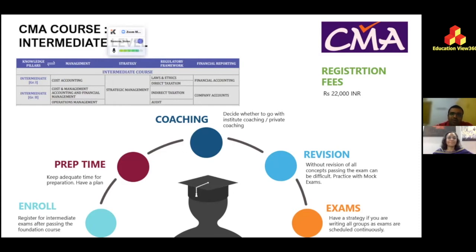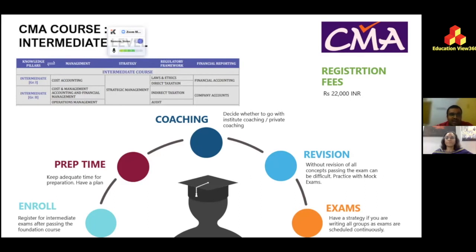As an internal auditor, you'll find the audit subject deepens your knowledge of business processes. Financial Accounting and Company Accounts builds on what you studied in class 12 with more advanced concepts. Overall, the intermediate level is comparable to third-year BCom — if you're doing BCom alongside CMA, clearing CMA intermediate means you can expect good marks in your third year.